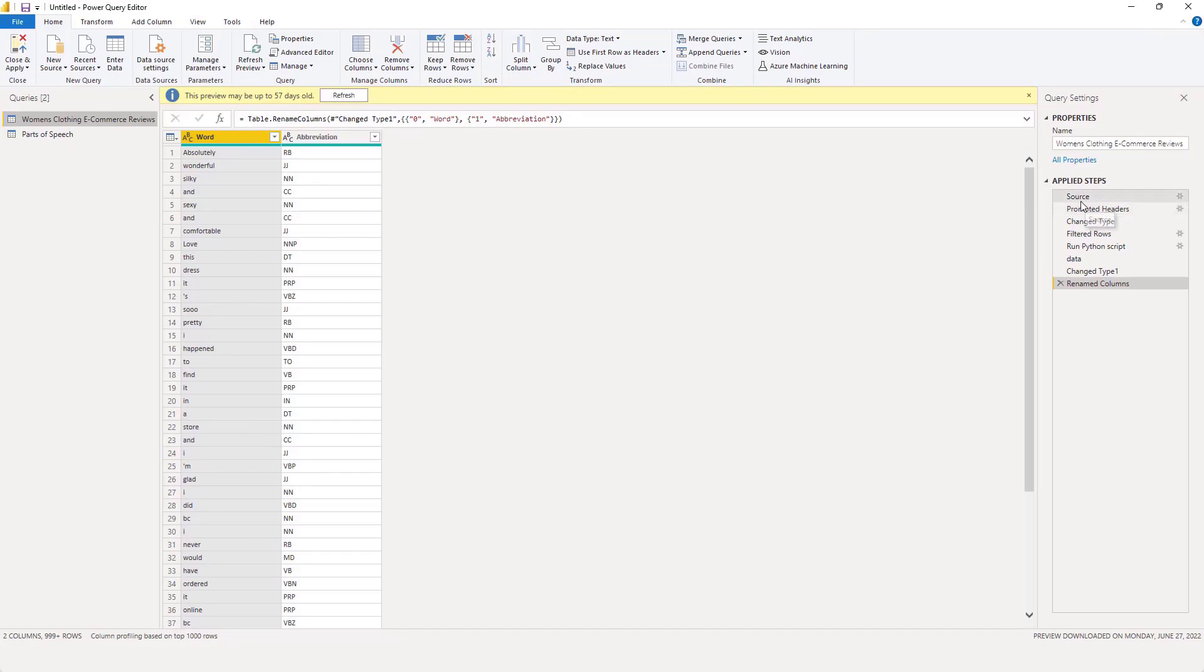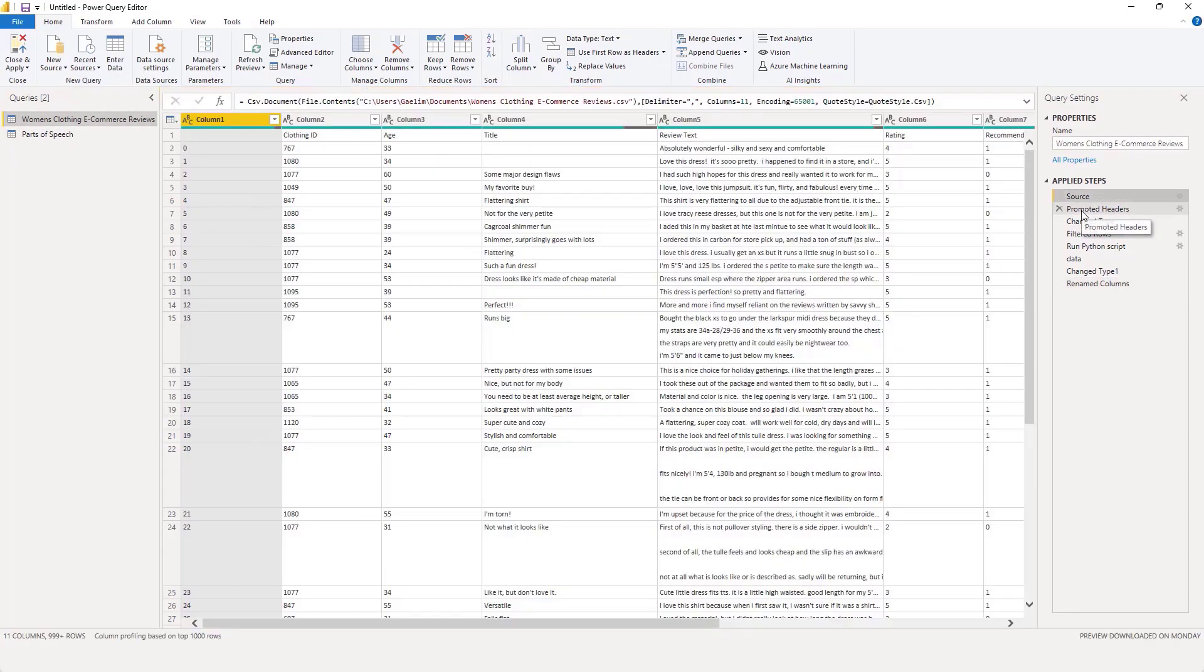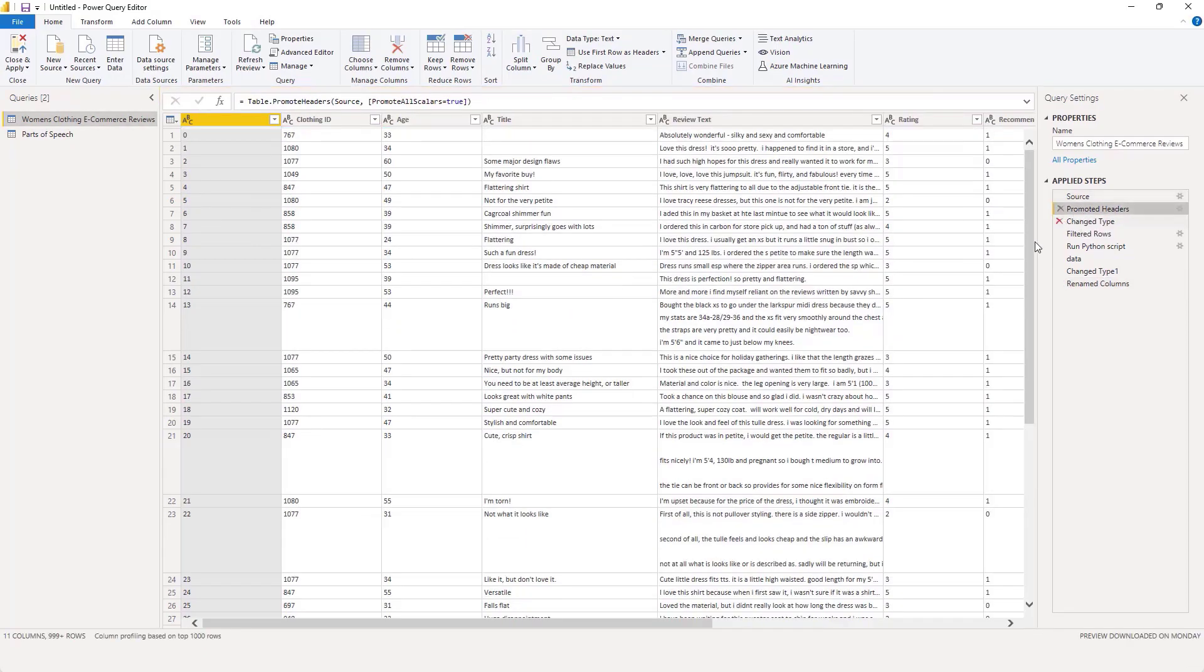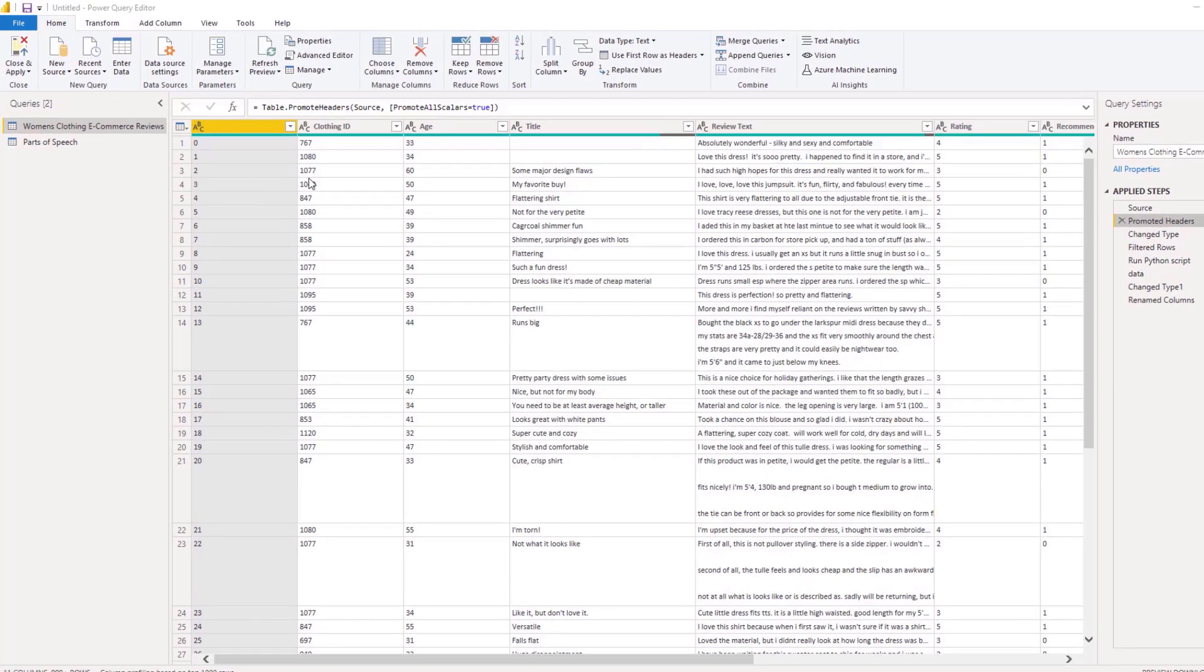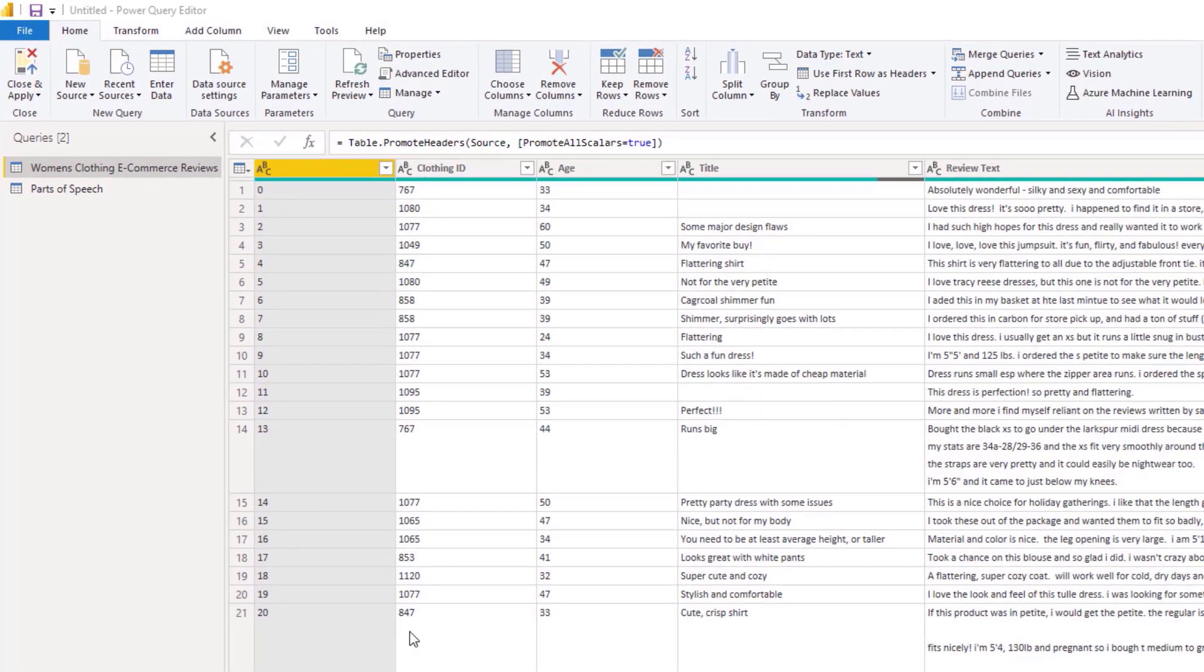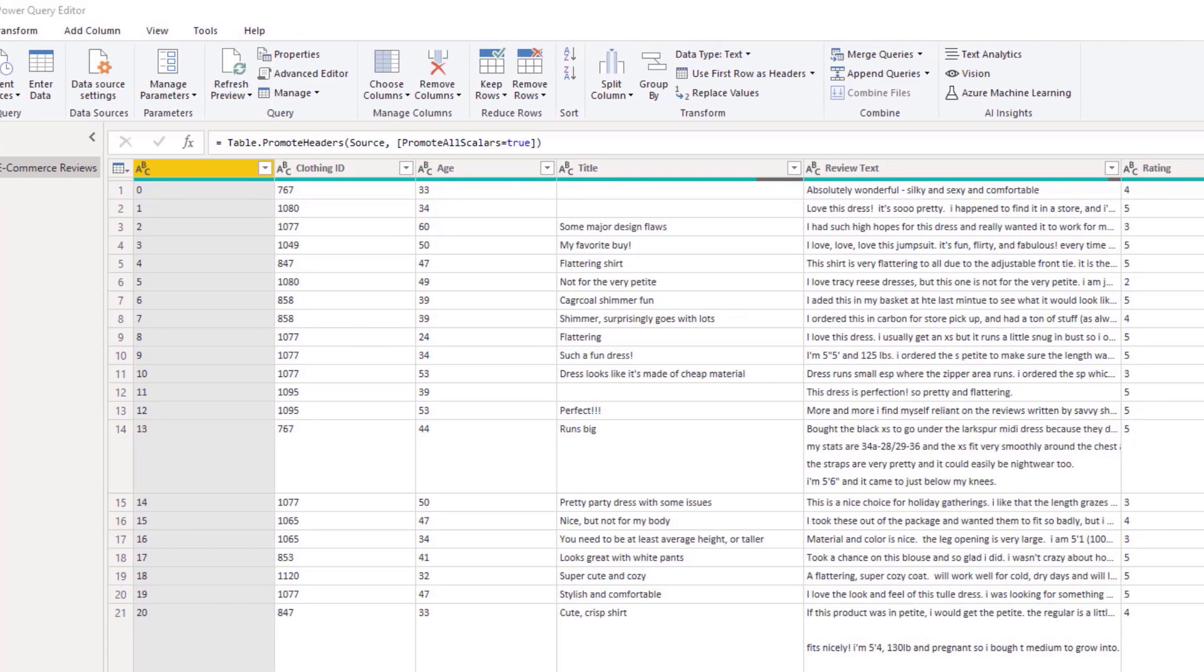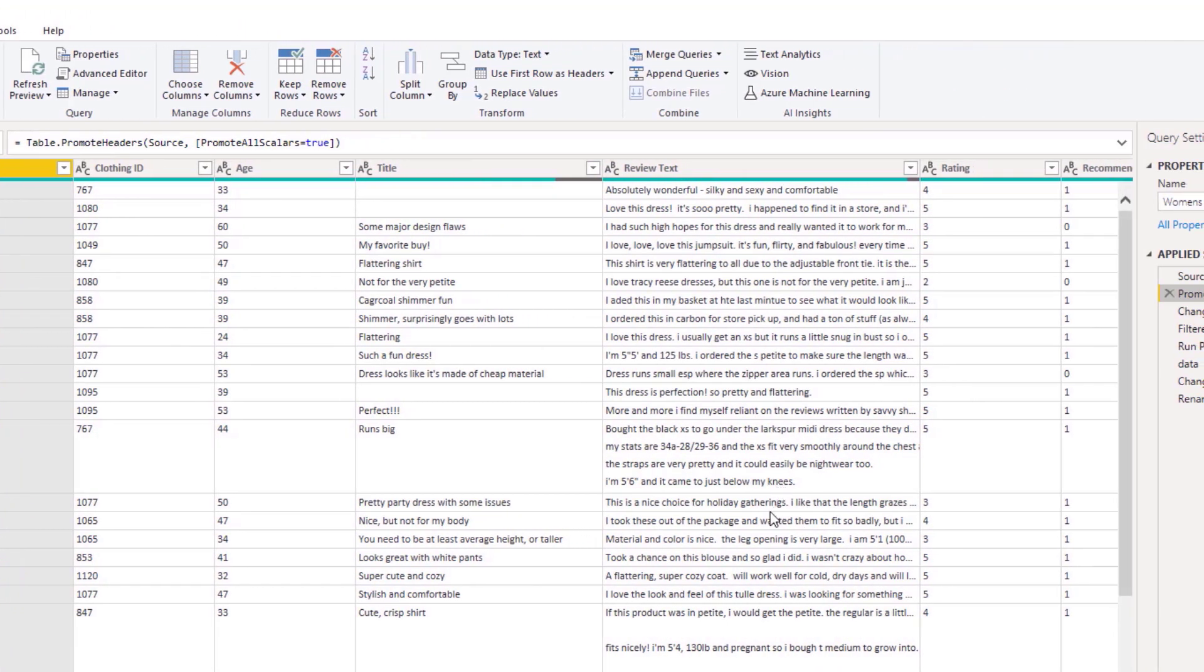Let me go back up into the source data. As you see here, we have some columns: IDs, age, title, the review text, which we're going to focus on.